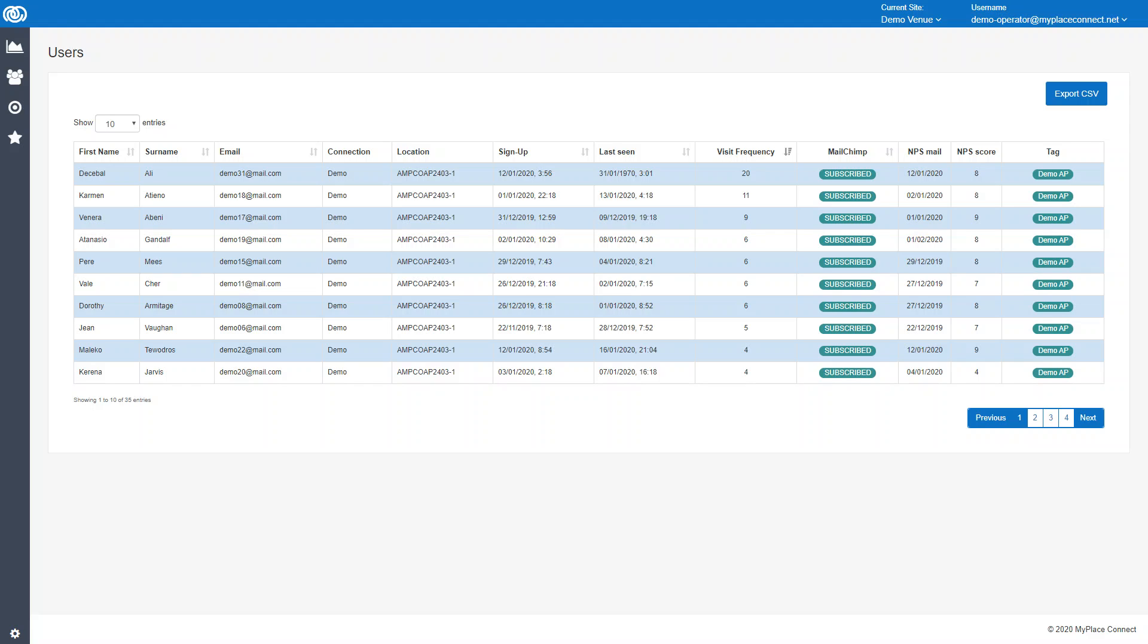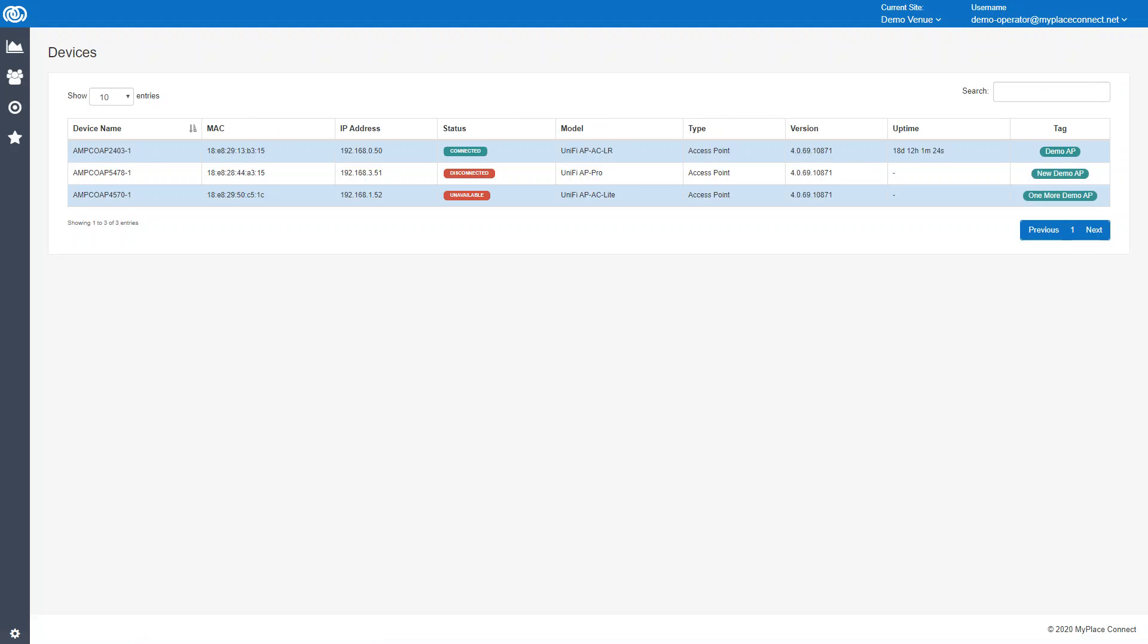The next one down is the devices tab. This is just a quick overview of the Wi-Fi access points in the network, in the UniFi network. This just shows the various states. This is just demonstration data to show you what it might look like if they were disconnected or unavailable.